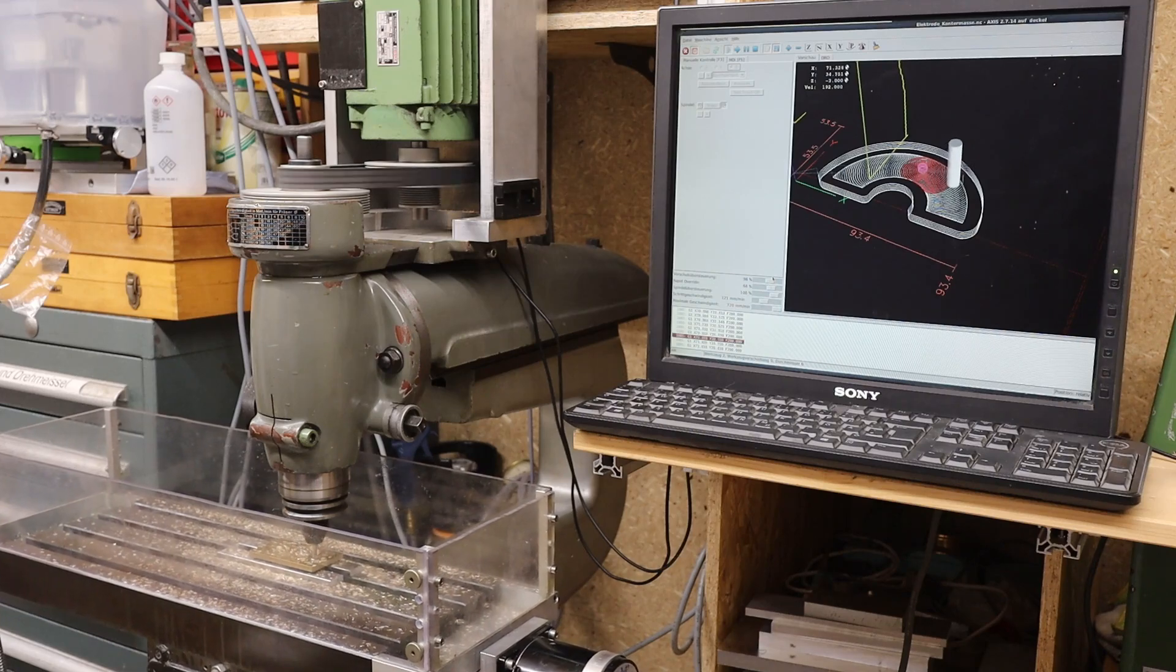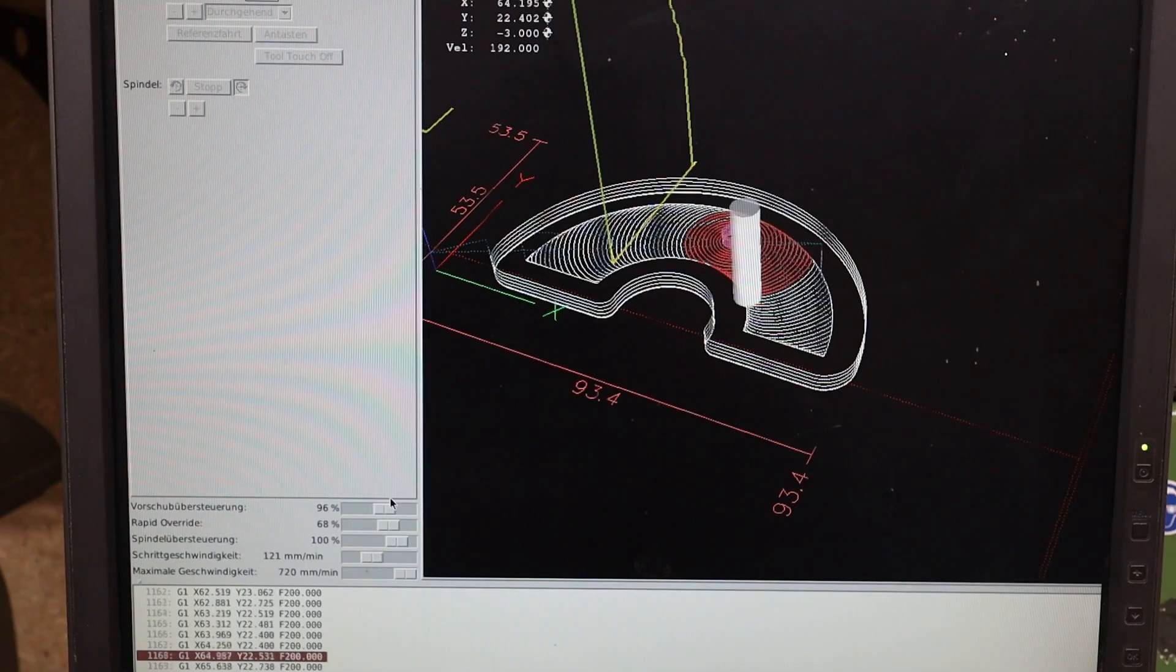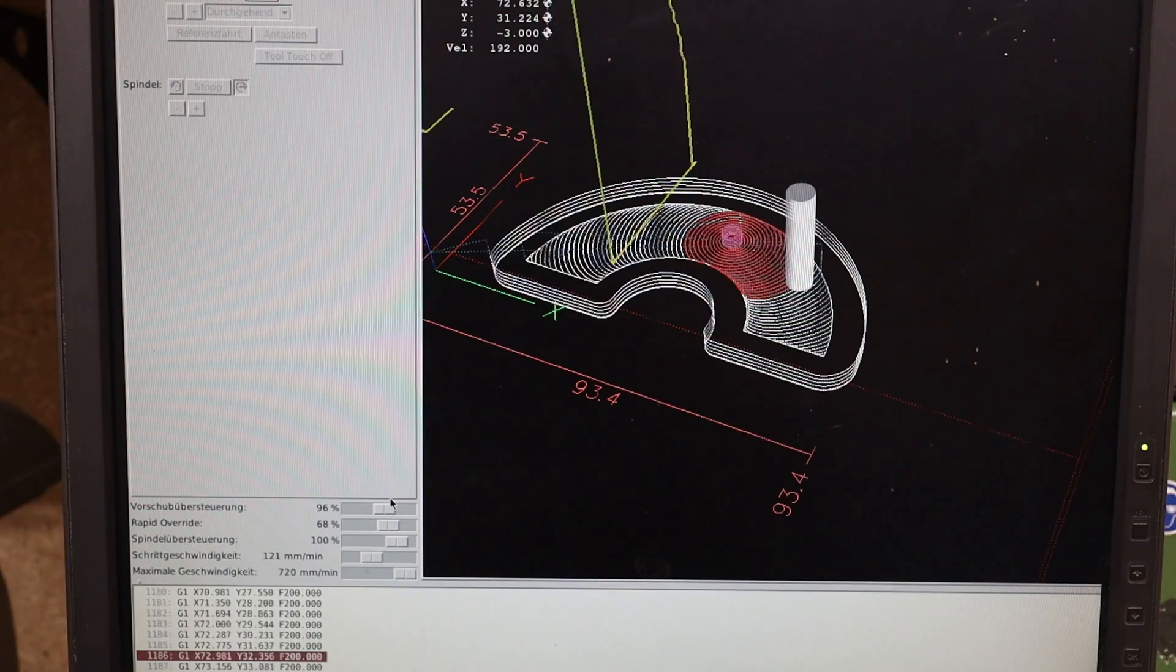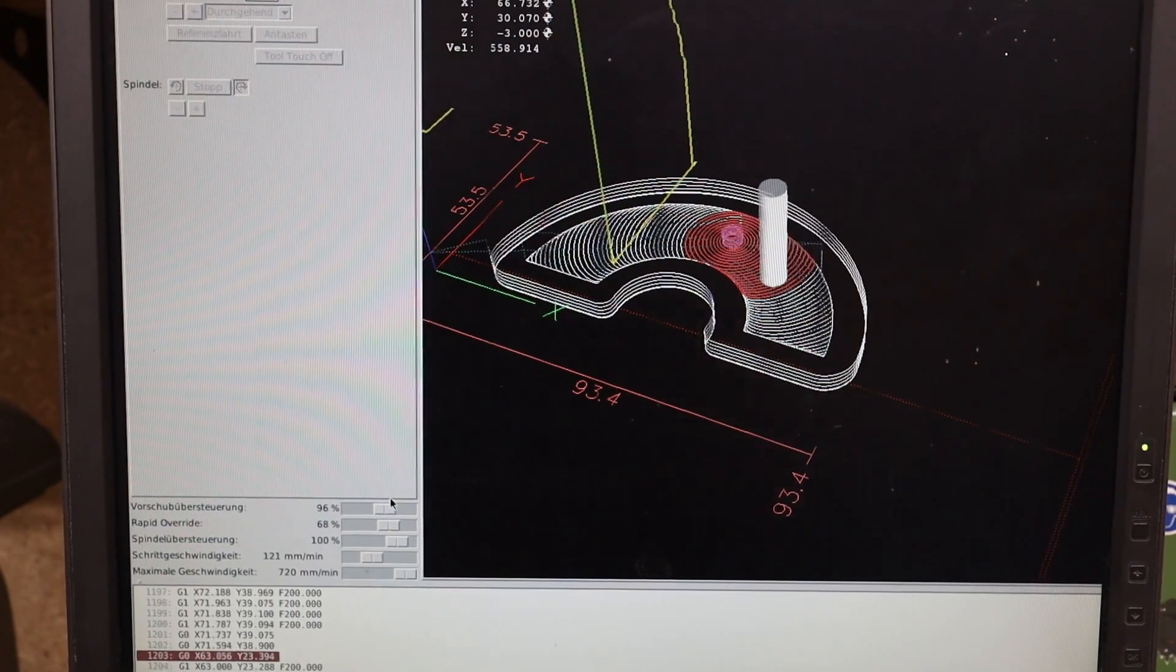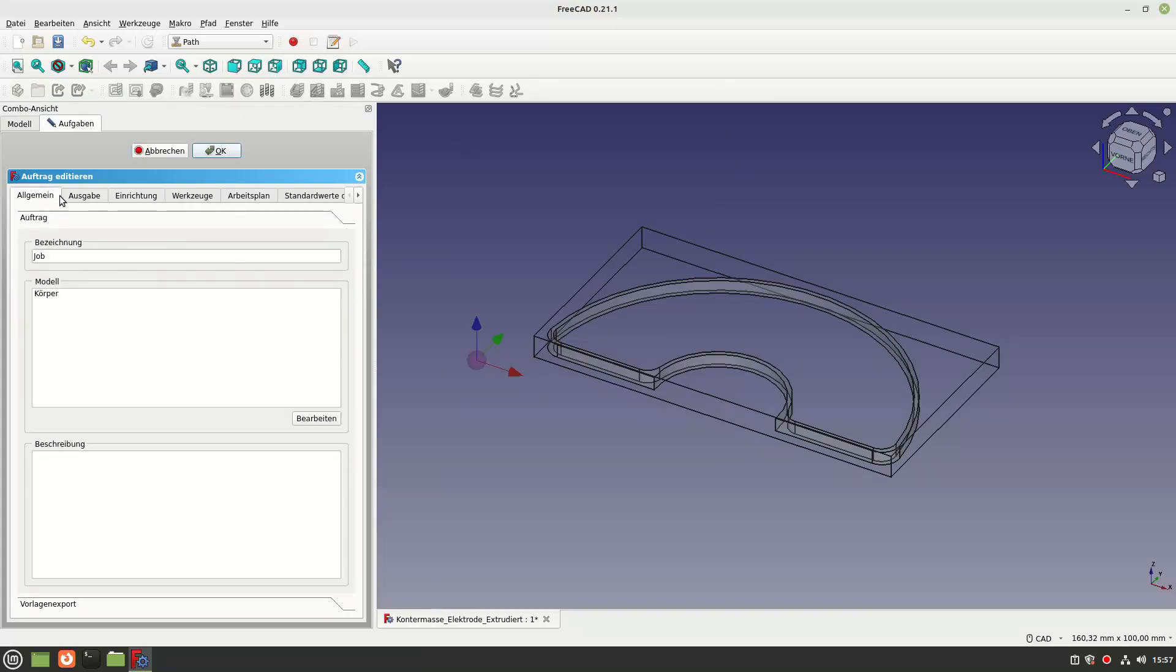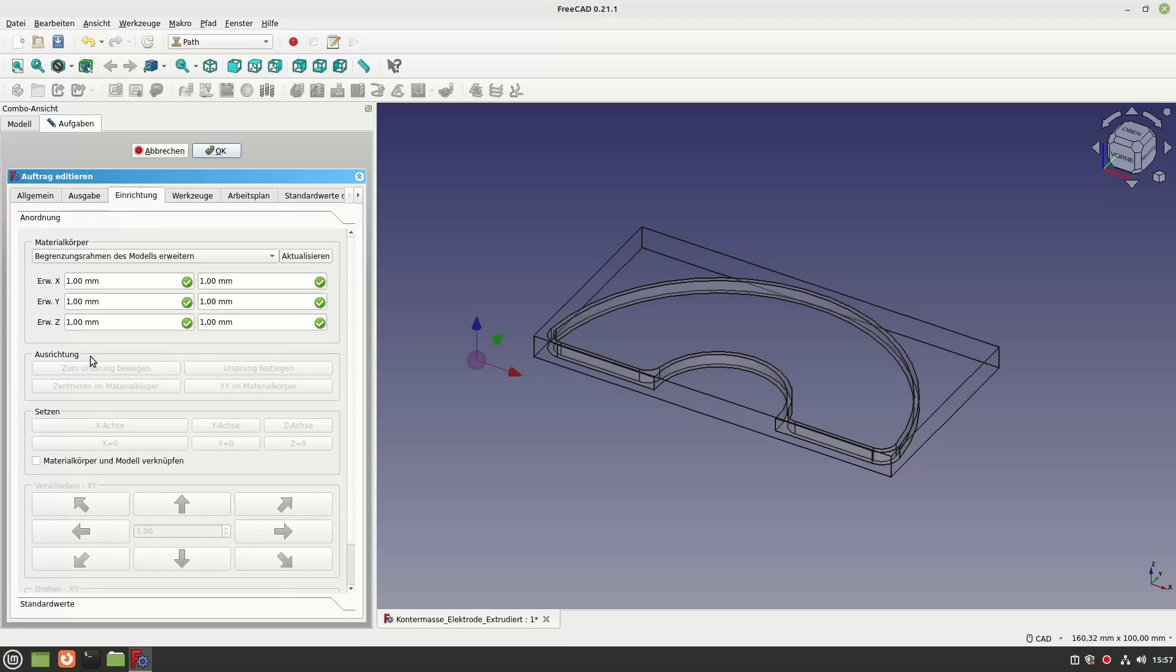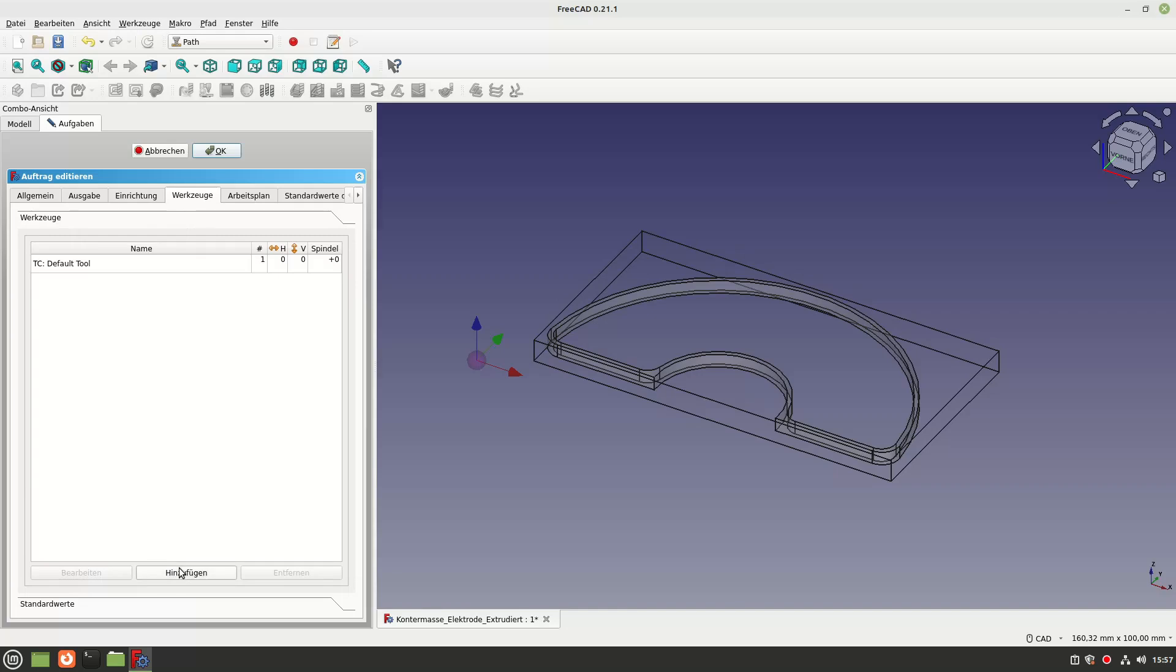Next, I wanted to use the pathwork bench to generate the G-code for my CNC milling machine. This also worked surprisingly smoothly and apart from a few minor problems, I was able to create the required toolpaths very quickly.